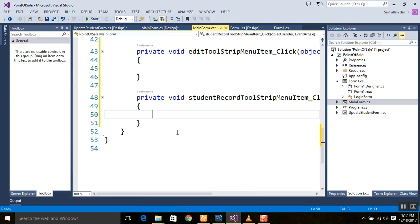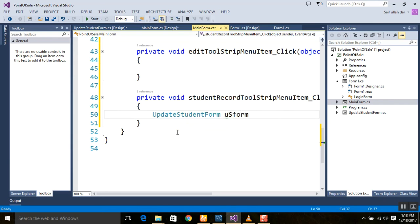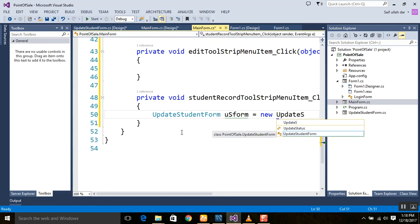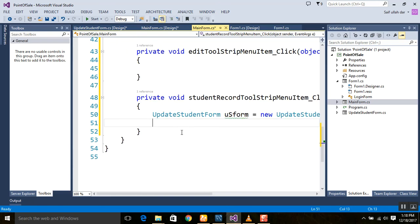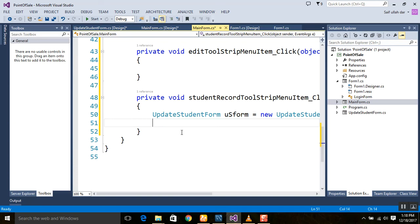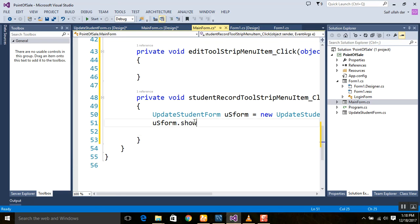In the click event, we will first create an instance of our UpdateStudentForm. I am naming the variable 'us_form', which stands for Update Student Form. So: UpdateStudentForm us_form = new UpdateStudentForm(); Then we call us_form.Show() to open the form when the menu item is clicked.